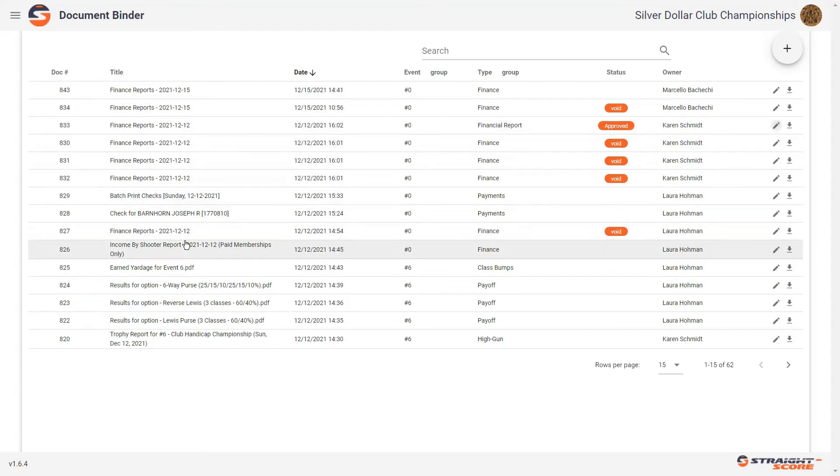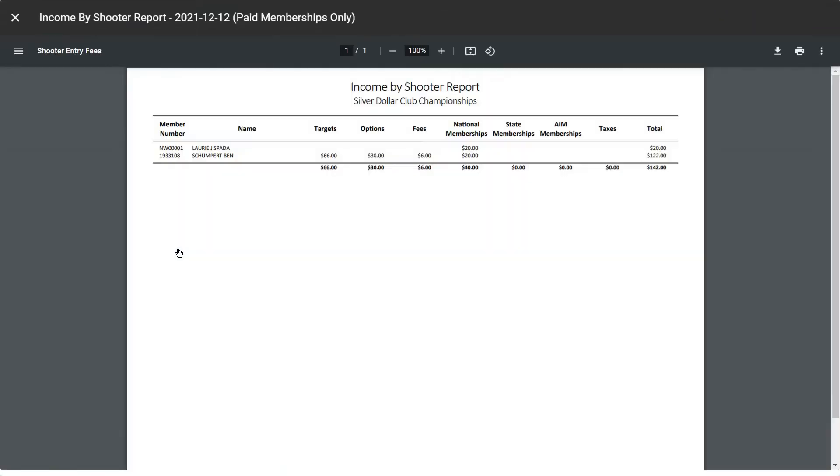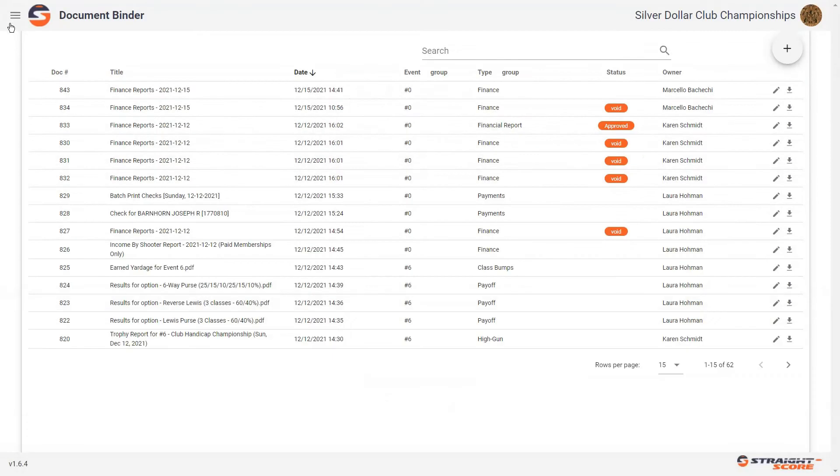Here we have an income by shooter report. Here would be your paid memberships.